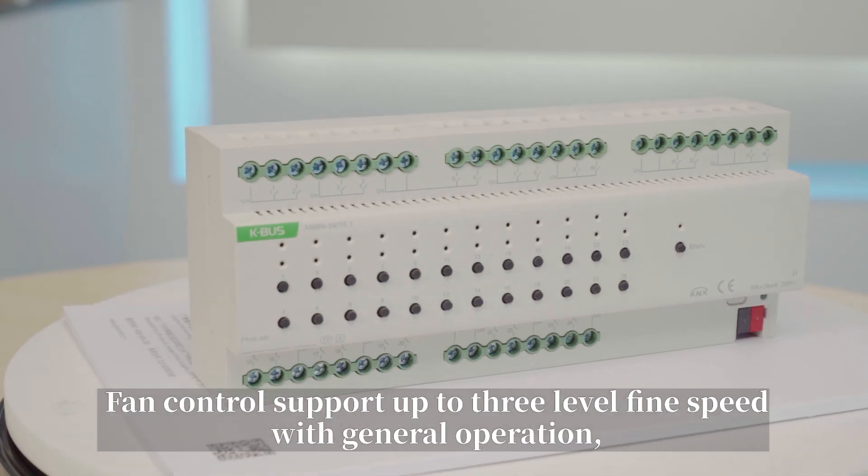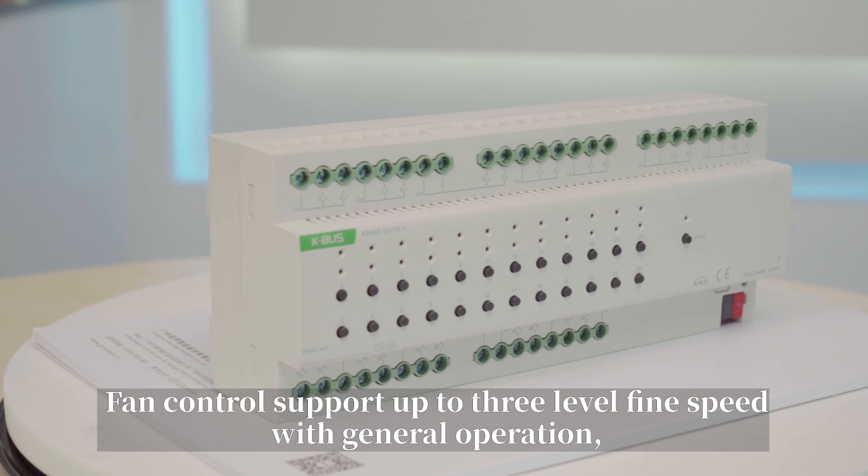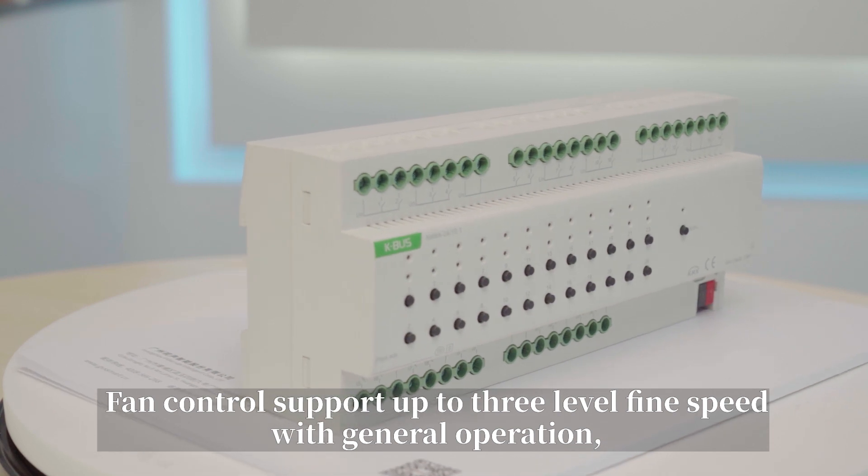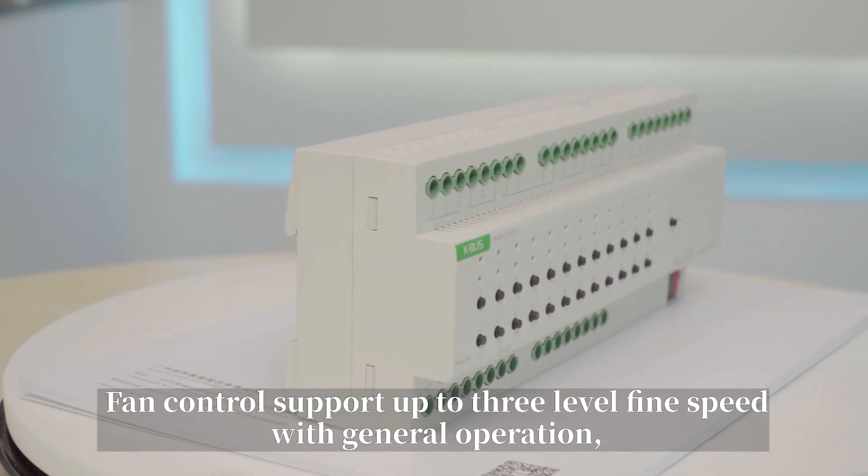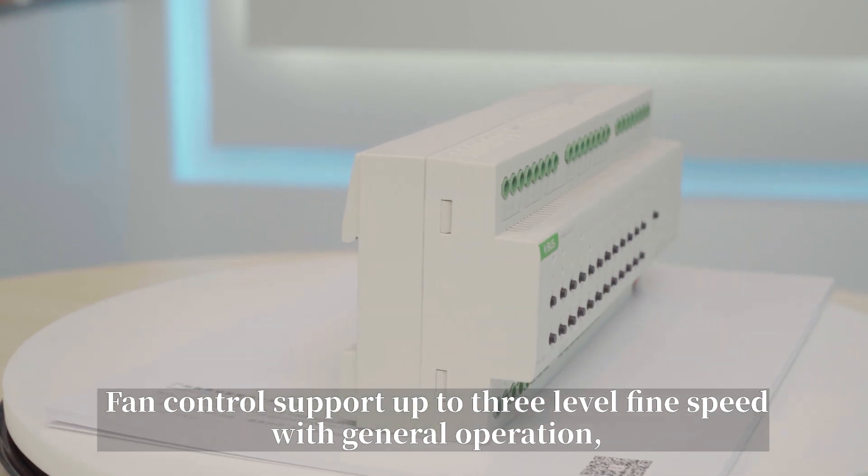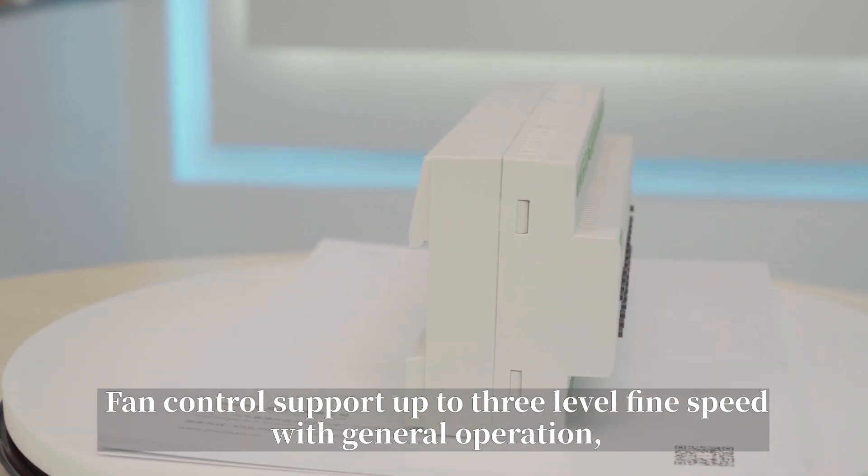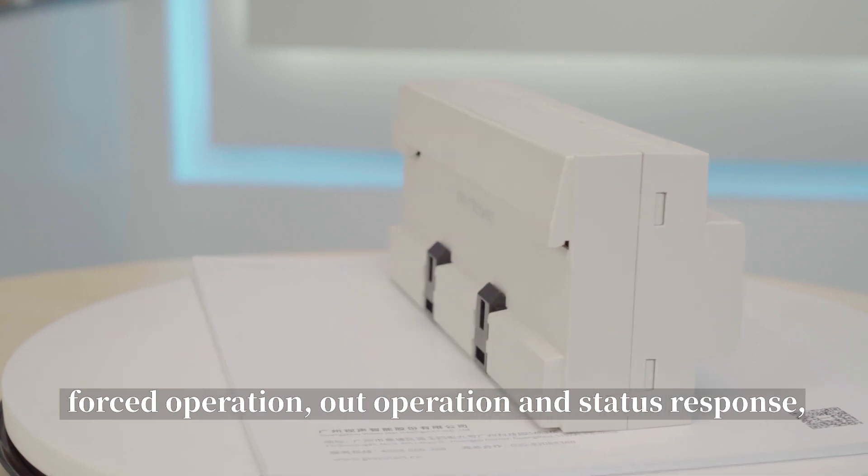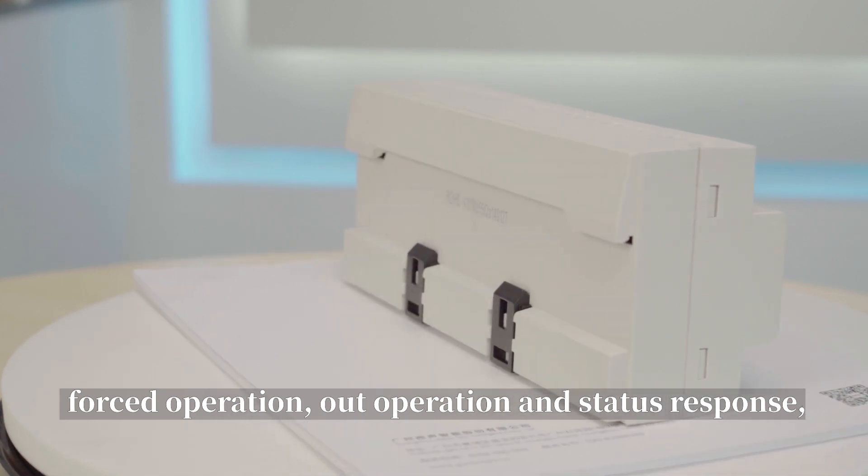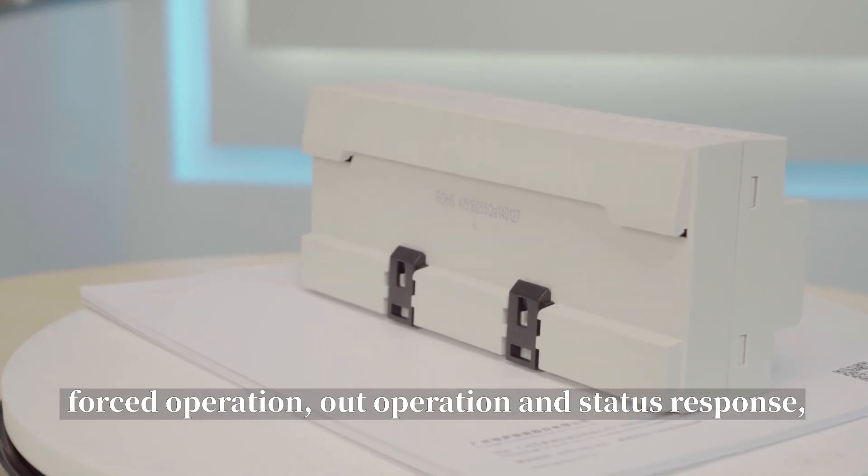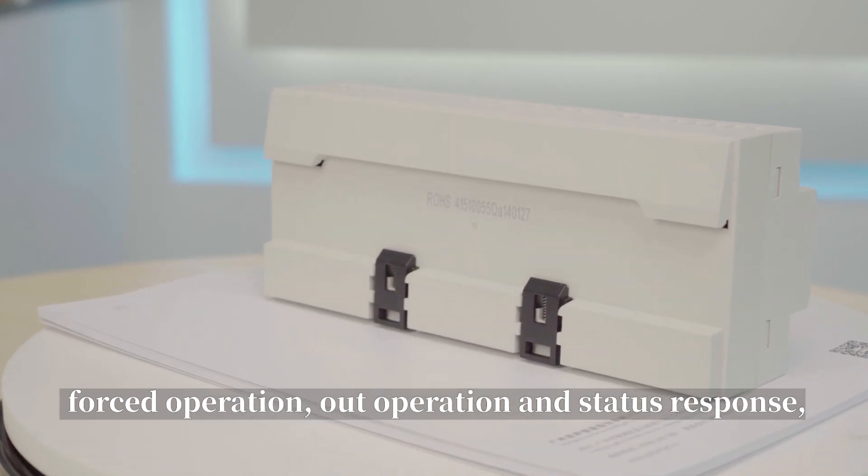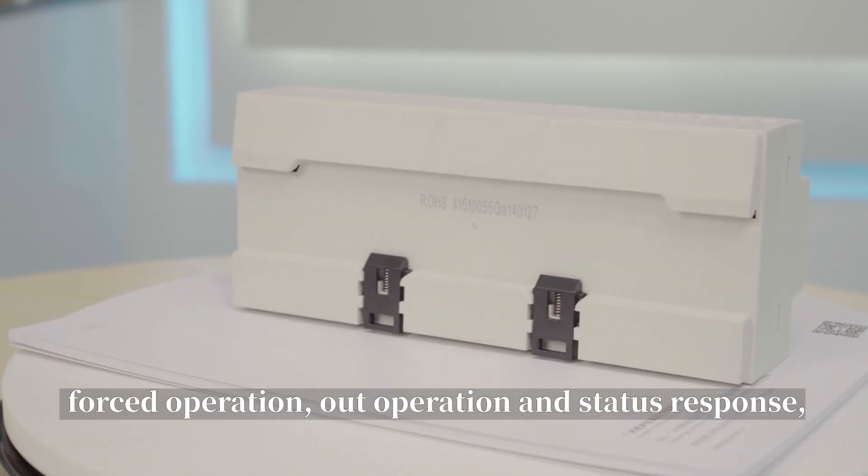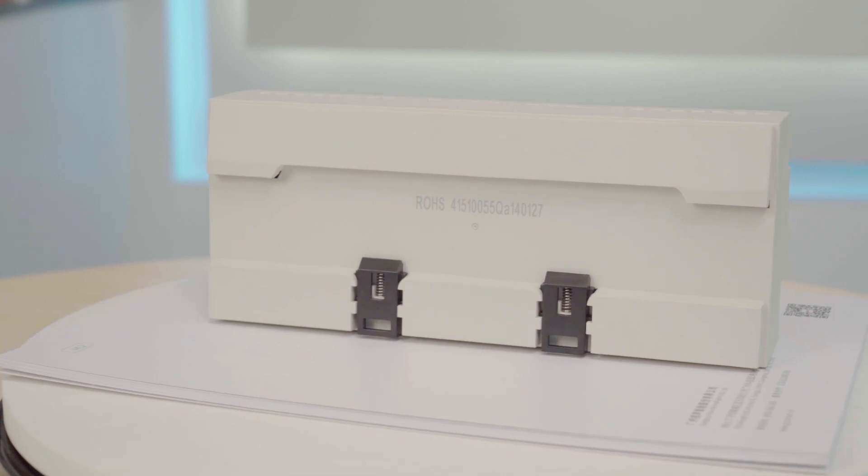Fan control supports up to three-level fan speed with general operation, forced operation, auto operation, and status response.